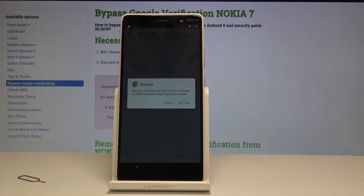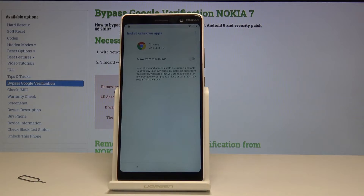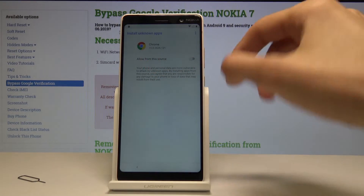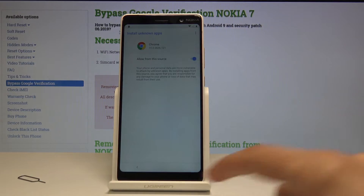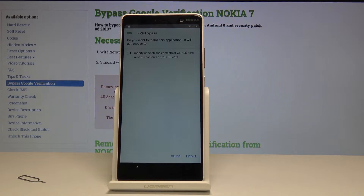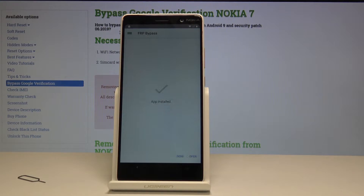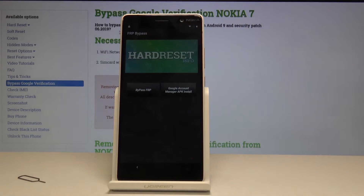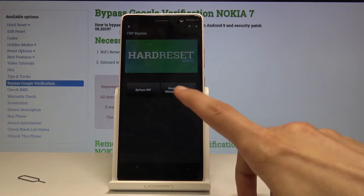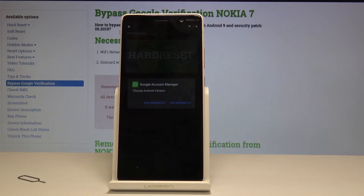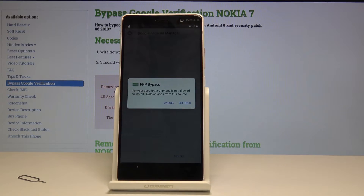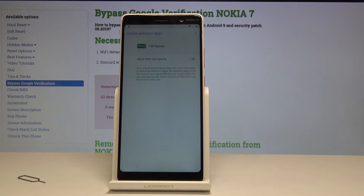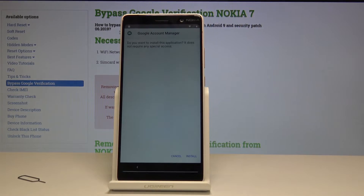Once it has downloaded, click on open. Before we can install we need to enable unknown sources, so tap on settings and flip the switch to allow from this source, then go back. Now we can tap on install. Wait for it to install, then open it. From the app, tap on Google account management APK, install, and select version 6.0. We need to enable unknown sources again — tap on settings, allow from source, go back, and install.